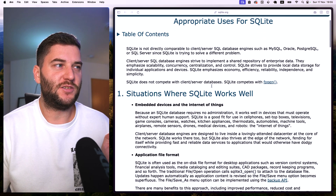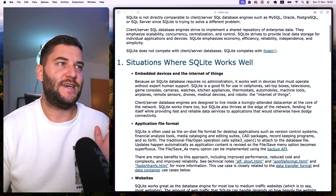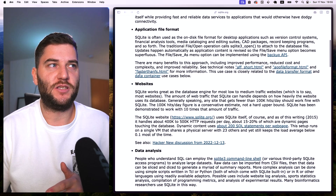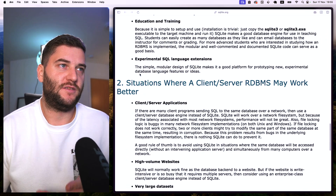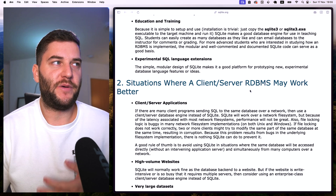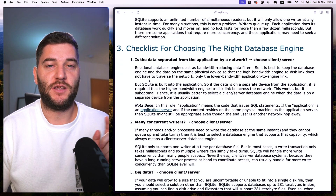SQLite has a page of appropriate use cases — showing where it does a great job and when to use a client-server RDBMS instead — along with a checklist to help you choose the right database. So what have we learned so far? SQLite is a very light, efficient, and fast database with one single file where the whole database is stored, which is its biggest strength and weakness. Compared to a single-threaded PostgreSQL server, it outperforms by a lot.